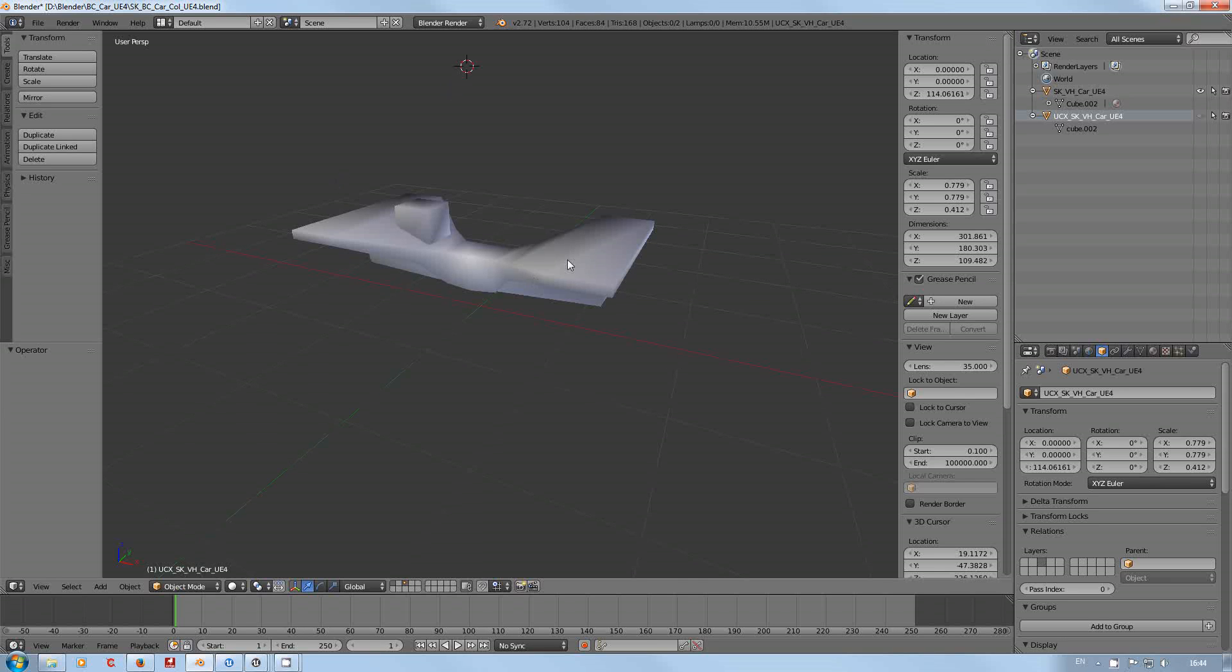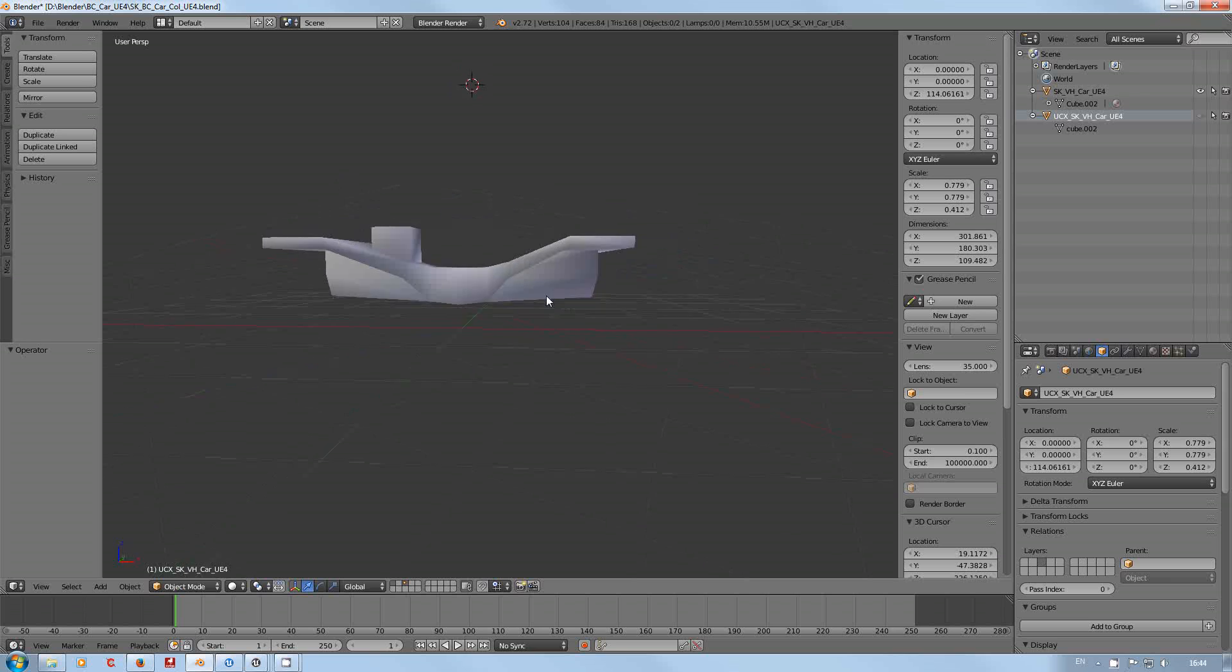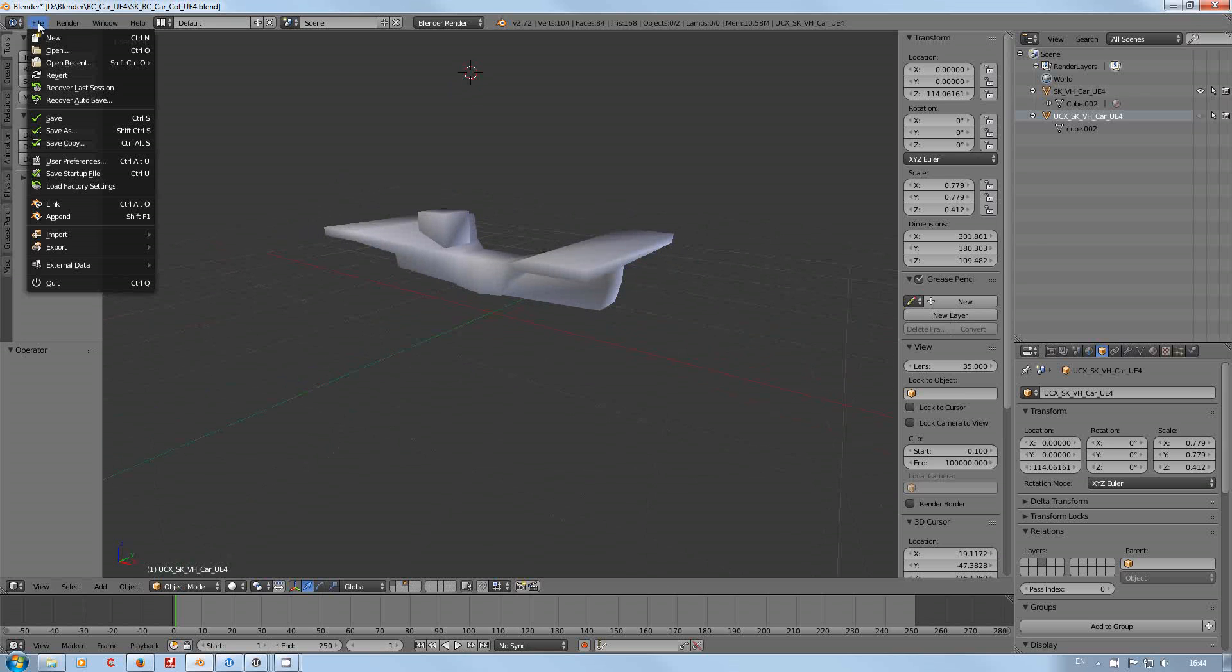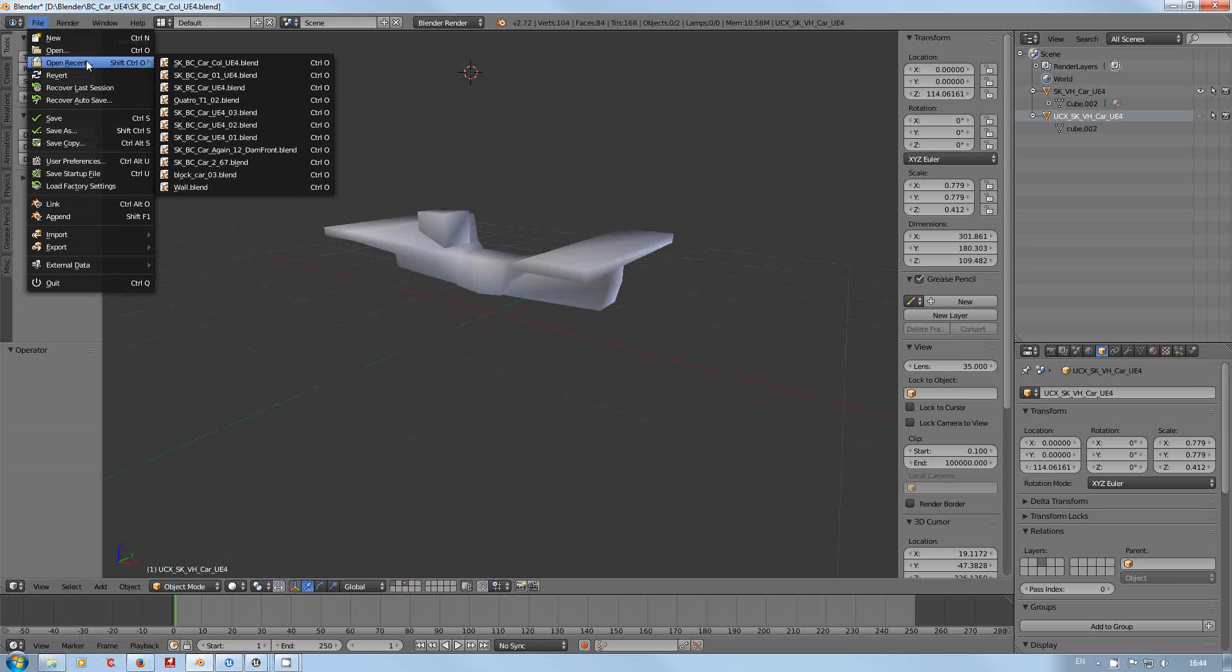Hi, I'm Geodab and in this video we're going to have a quick look at doing a collision mesh, a custom collision mesh for a vehicle. I'll just load up my recent version of the vehicle.